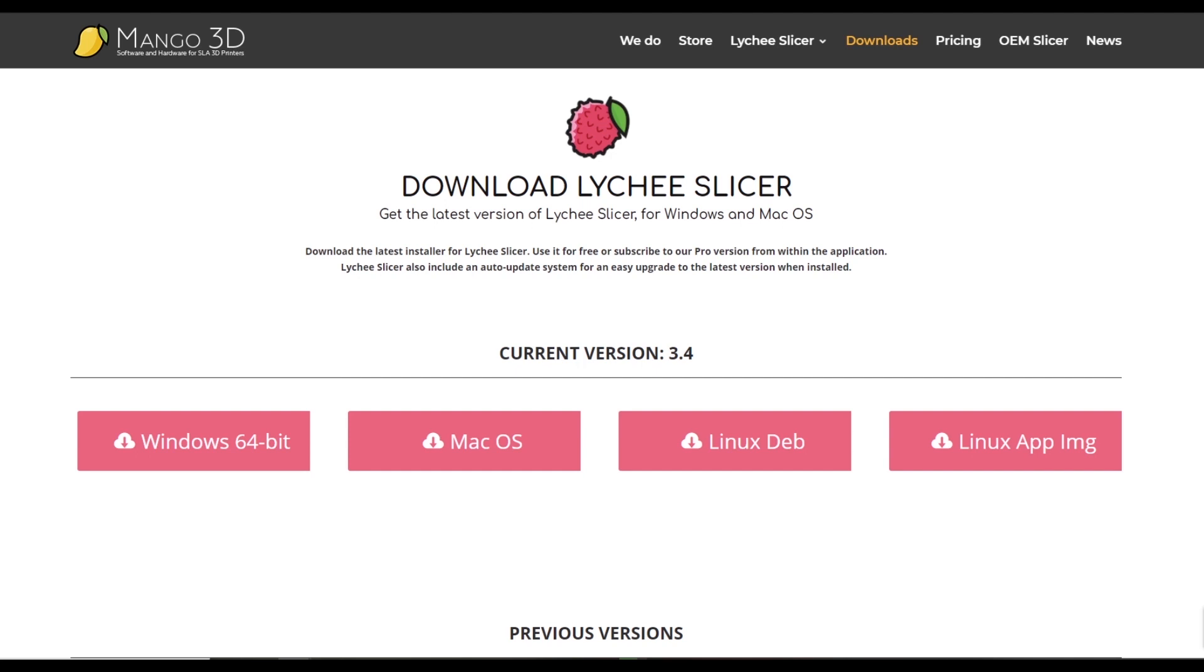Hey everyone, Schutzenhaus here and I'm here today with a super simple video on how to set up Lychee for your resin 3D printer. Lychee is a software that both allows you to support your model for the 3D printing process as well as slice it to make it ready for the printer to read and actually print.